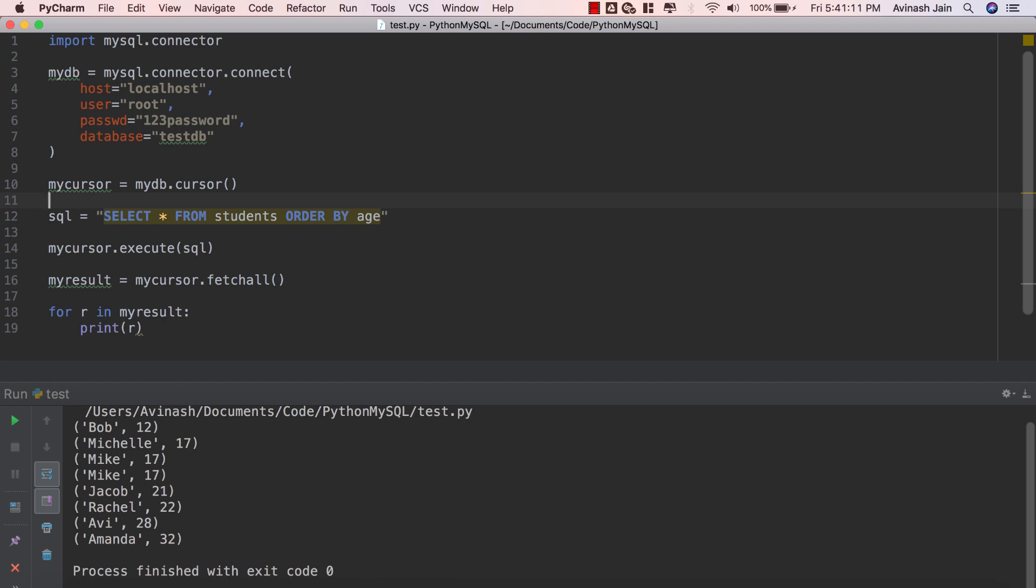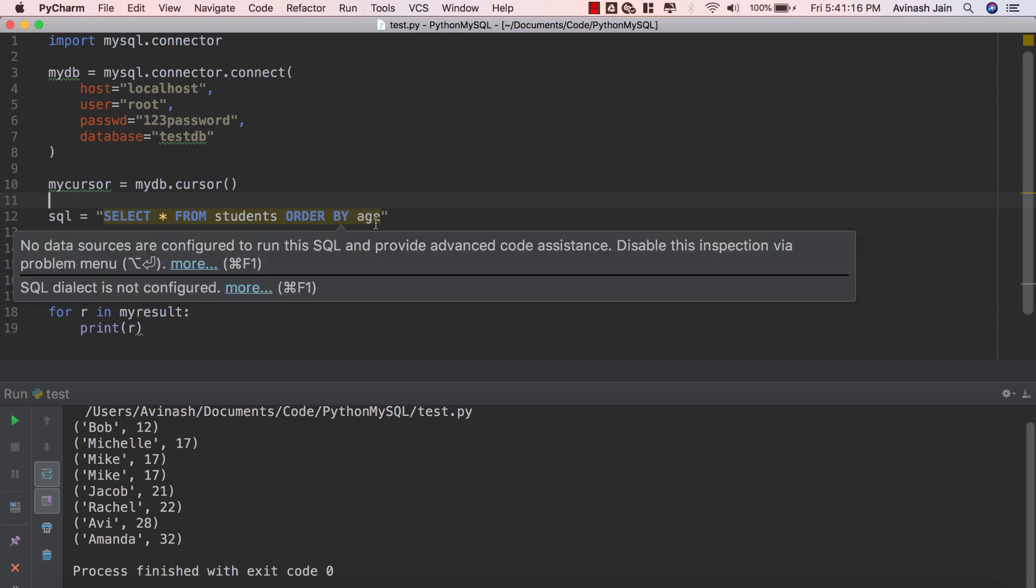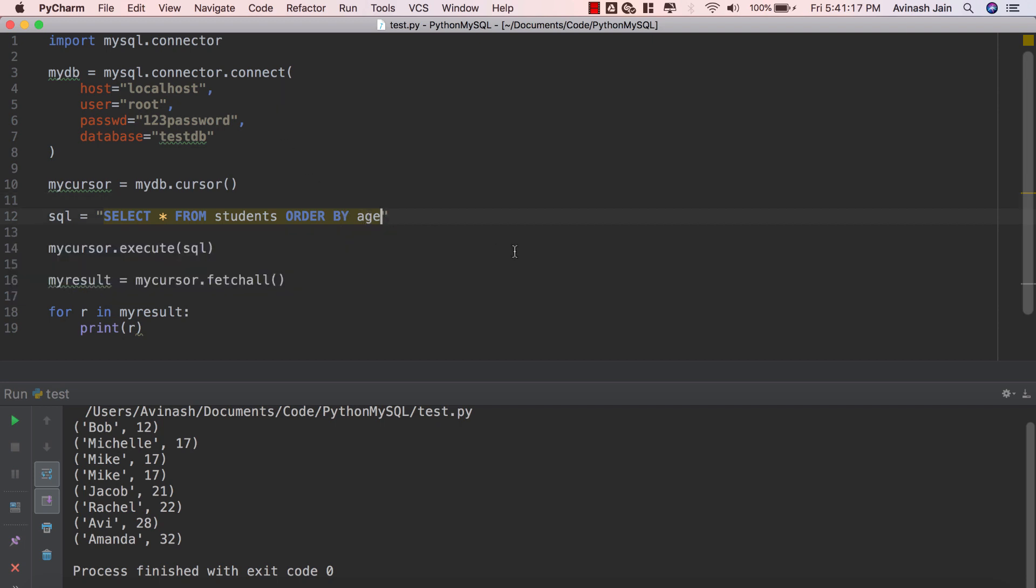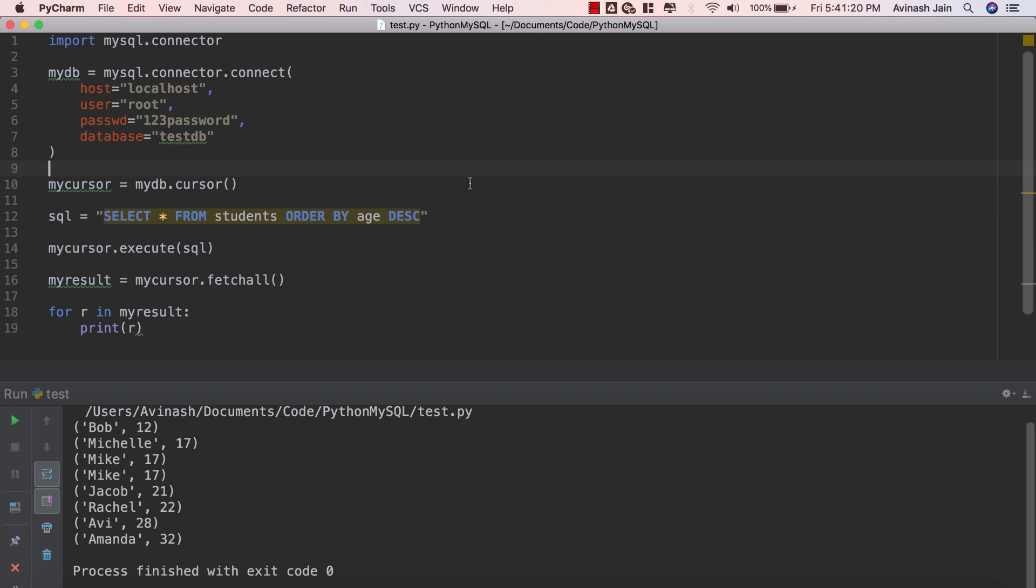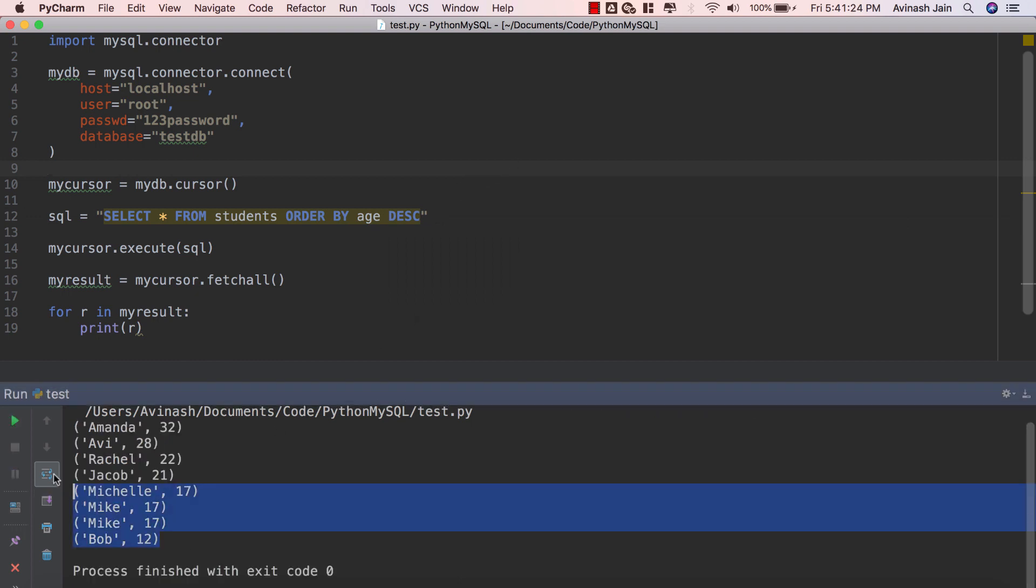Now we can order our items in the descending order by using the descending keyword. So we're going to say ORDER BY age DESC which stands for descending. If you save that and run it you will now see our results in the descending order: 32, 28, 22, 21, etc.